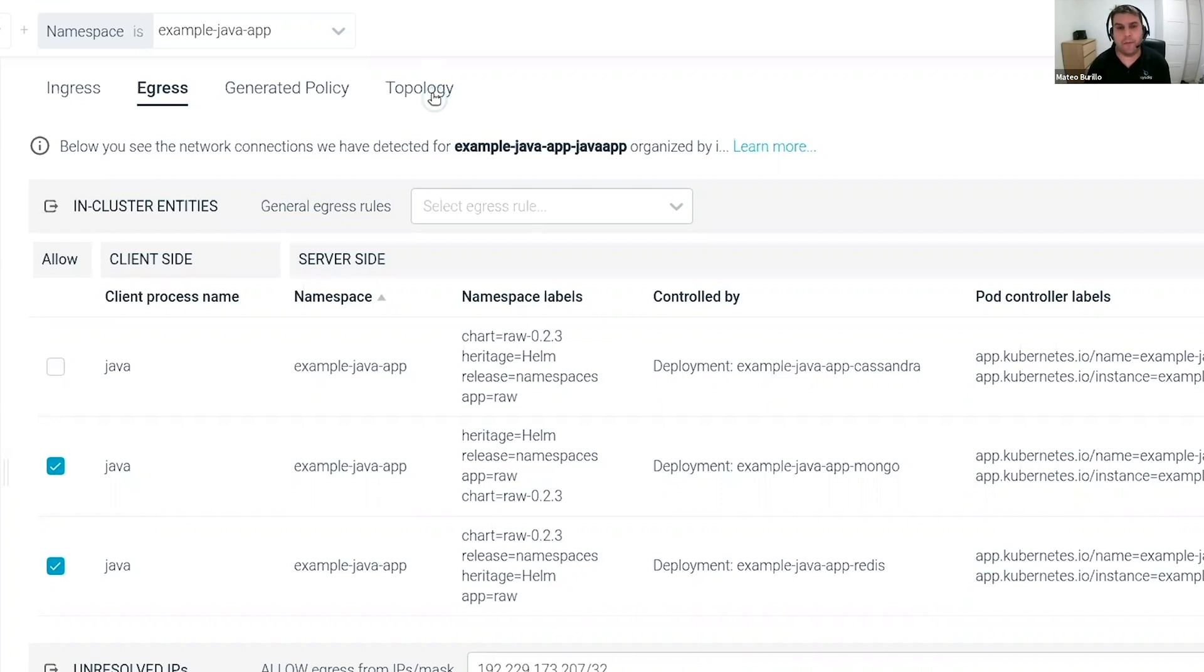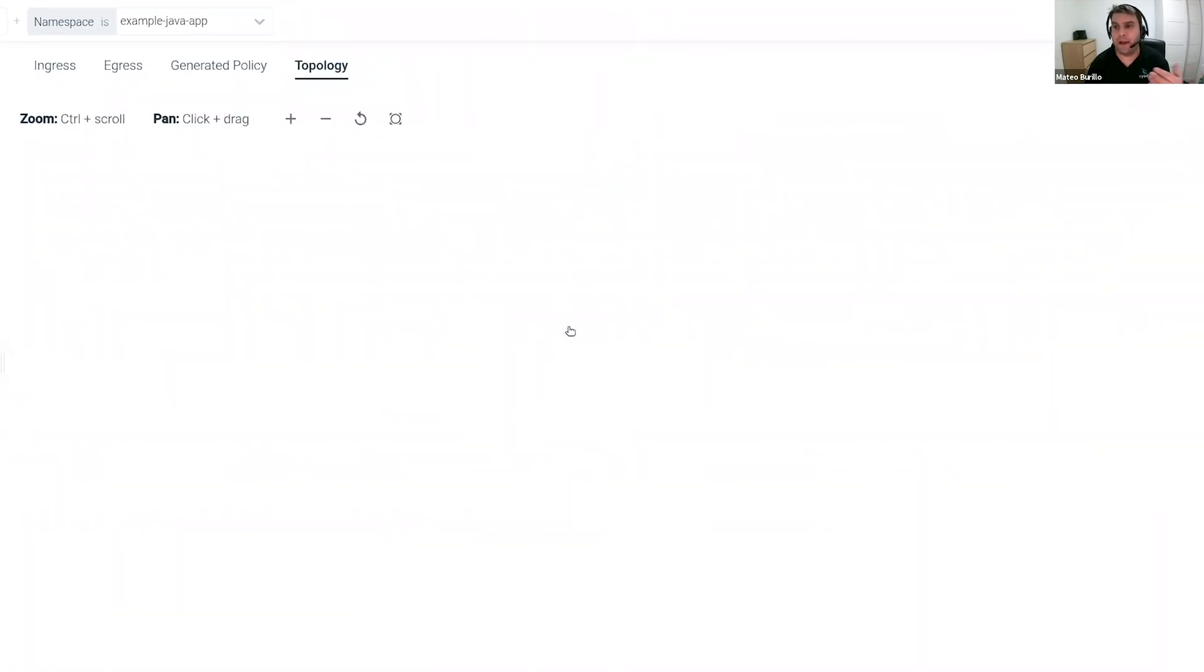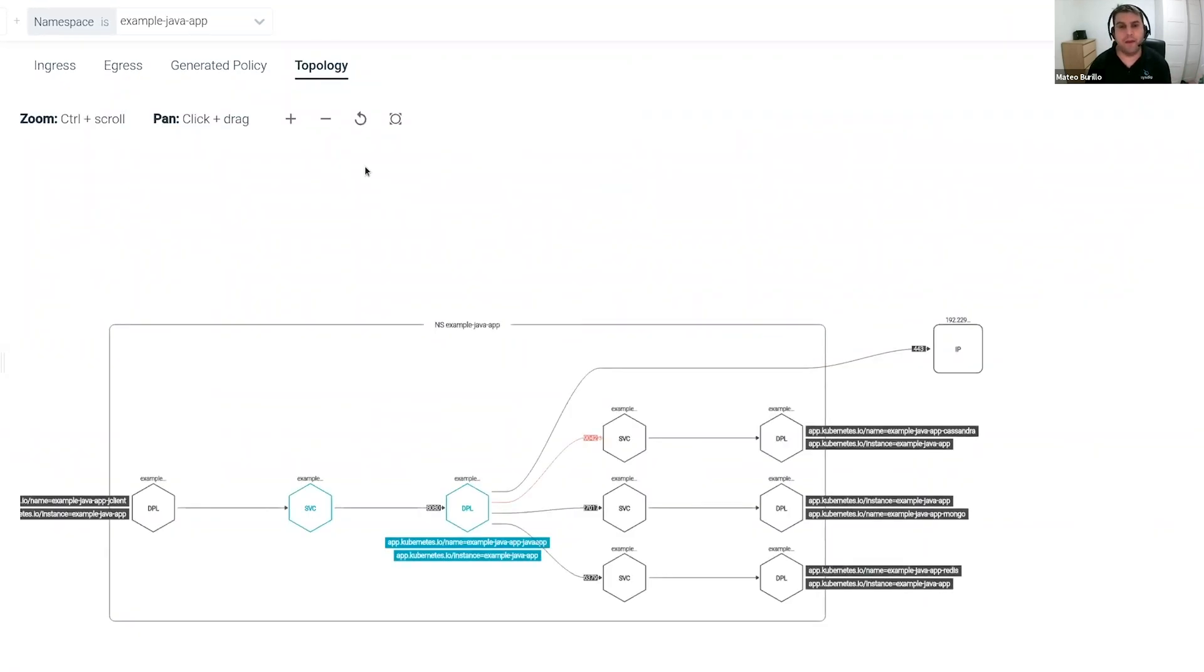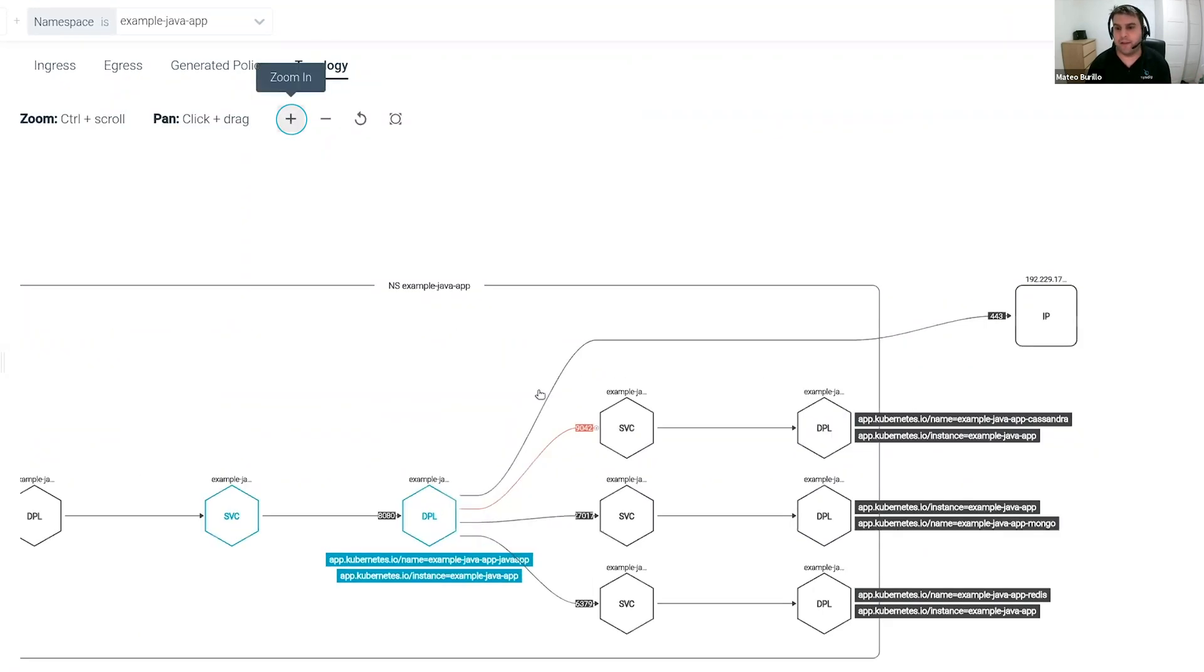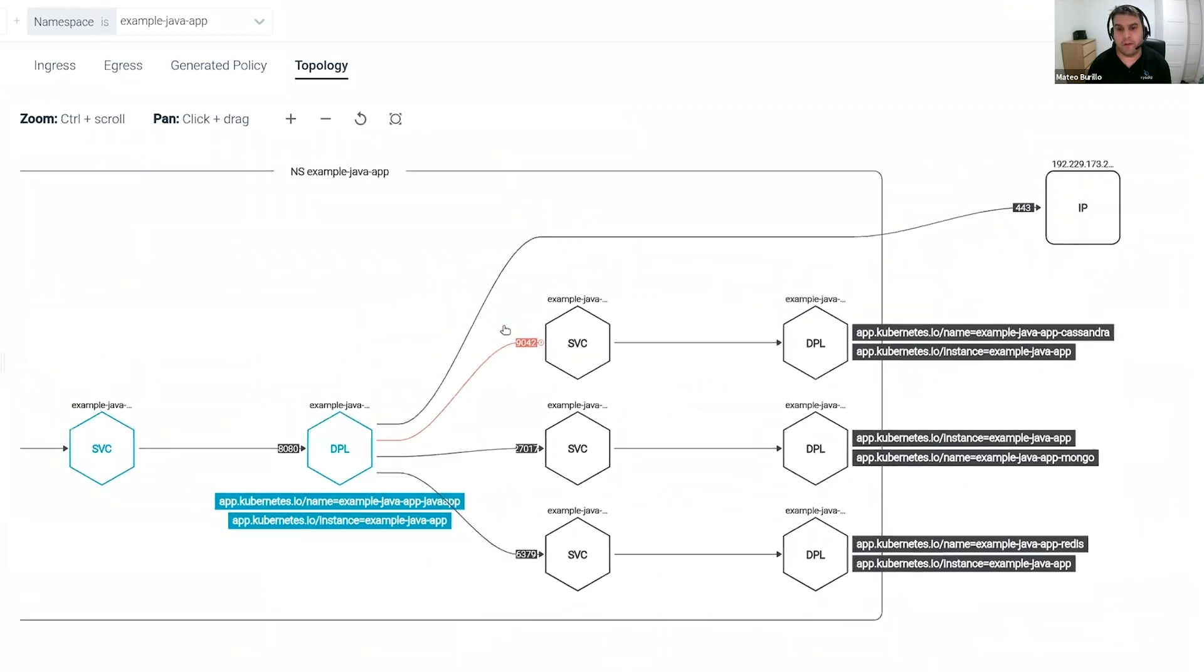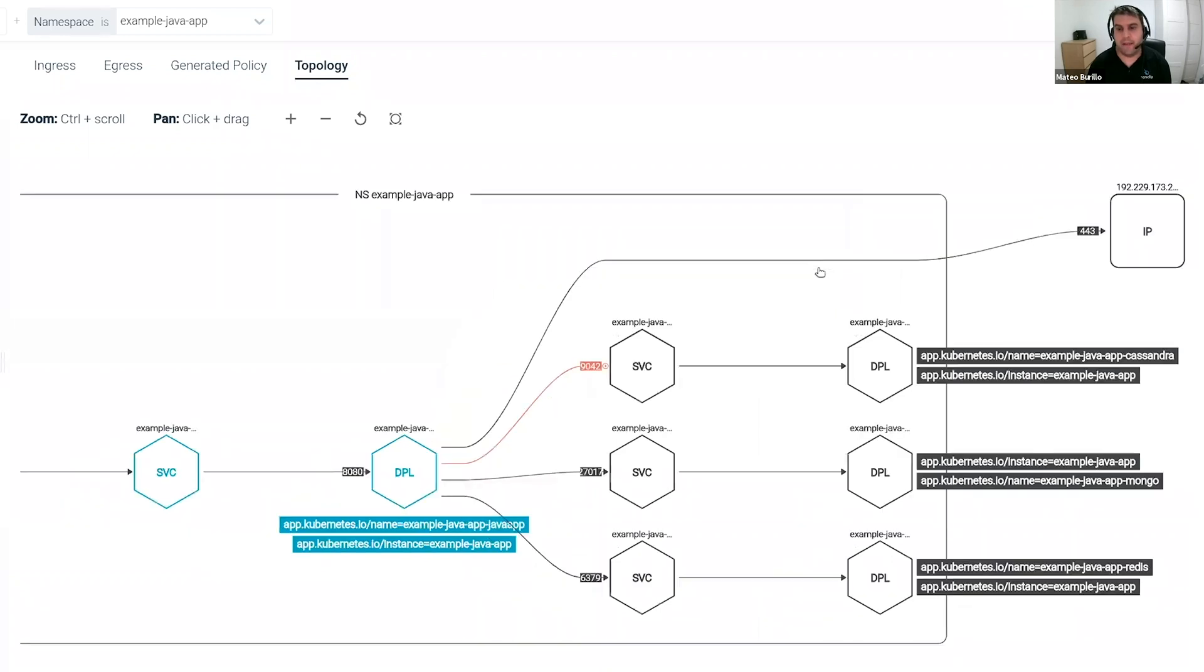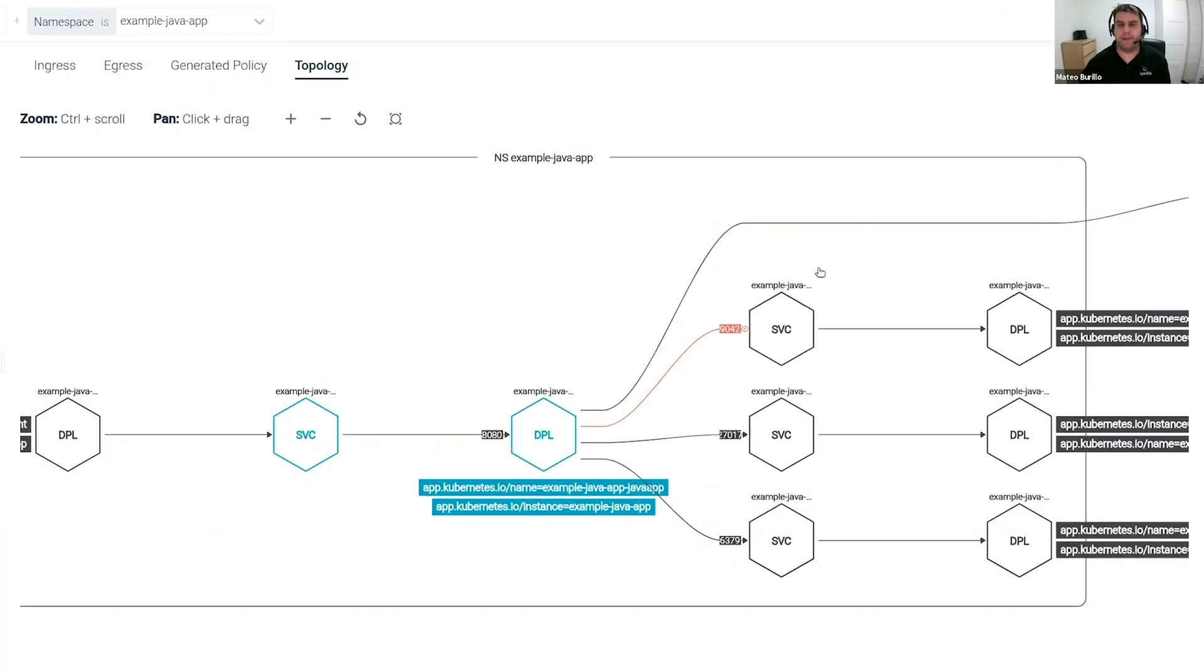Okay, let's look at the topology map again, because this will be dynamically updated for me. So I can see that this looks now how I want it to look. So the external IP is allowed. The communication with Cassandra is not allowed anymore. So this is the policy that I wanted to build, right?